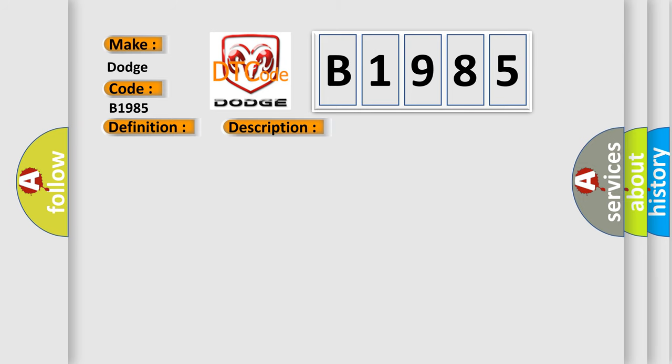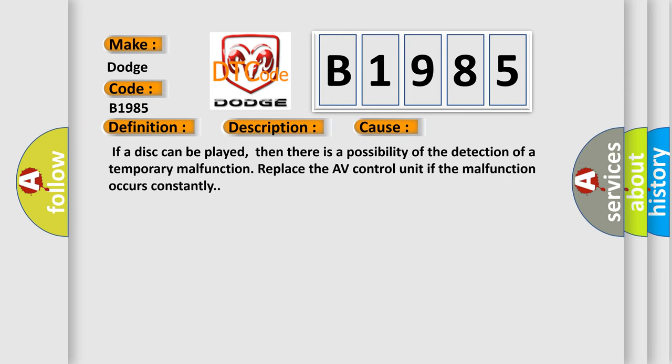This diagnostic error occurs most often in these cases. If a disc can be played, then there is a possibility of the detection of a temporary malfunction. Replace the AV control unit if the malfunction occurs constantly.